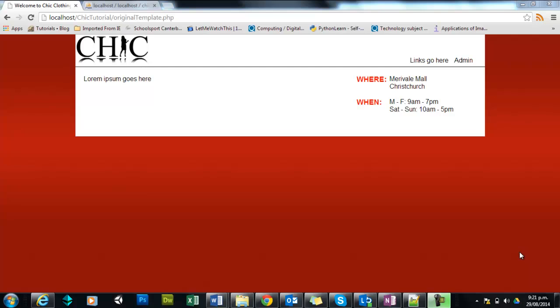Hey there. Now today we're going to be connecting our web page to our database. So the web page we have here is the template we've been working on. This is the one with the included files.